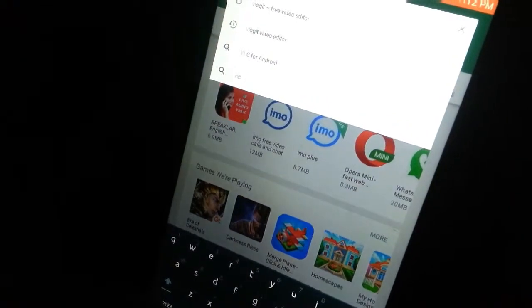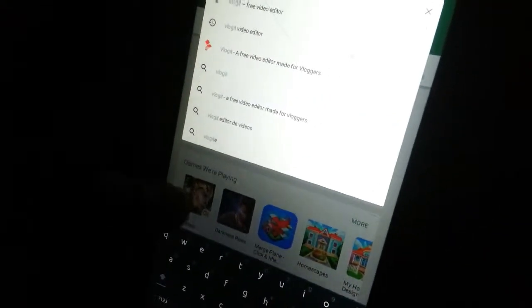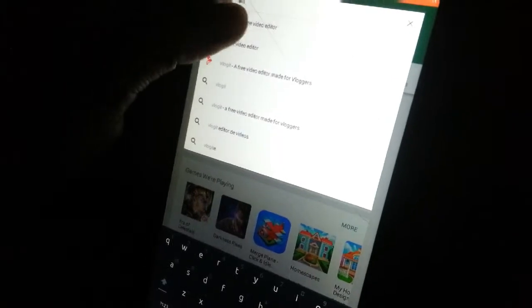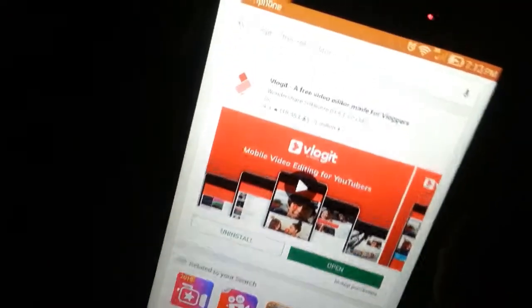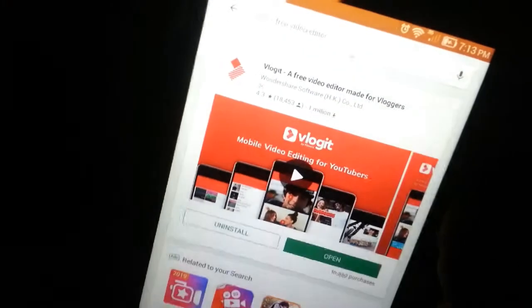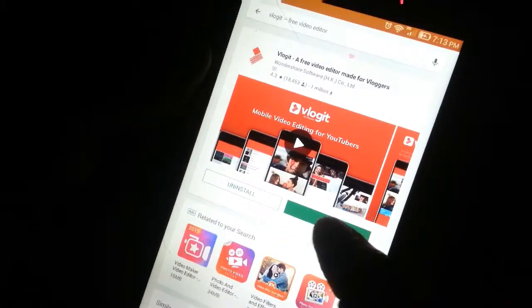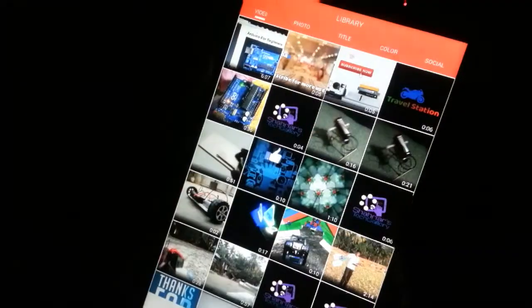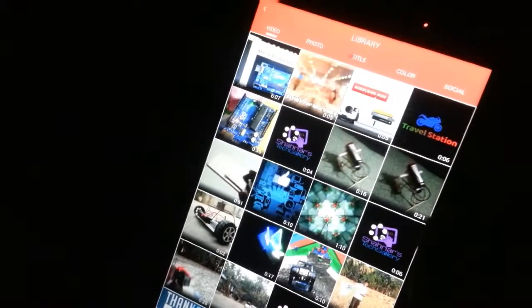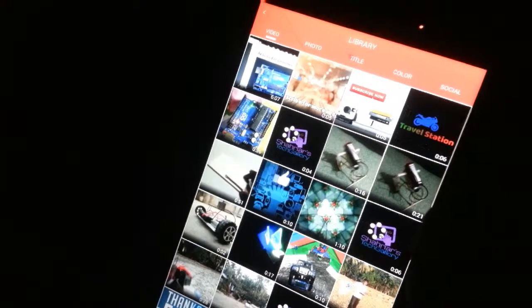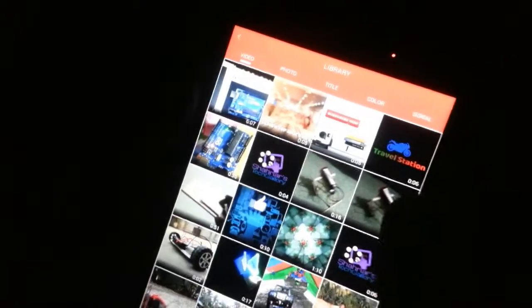V-L-O-Z-I-T. Okay. Then I will download it and install it.